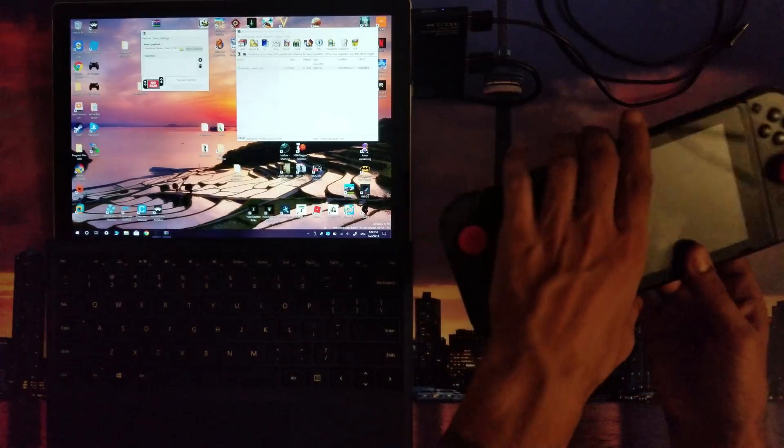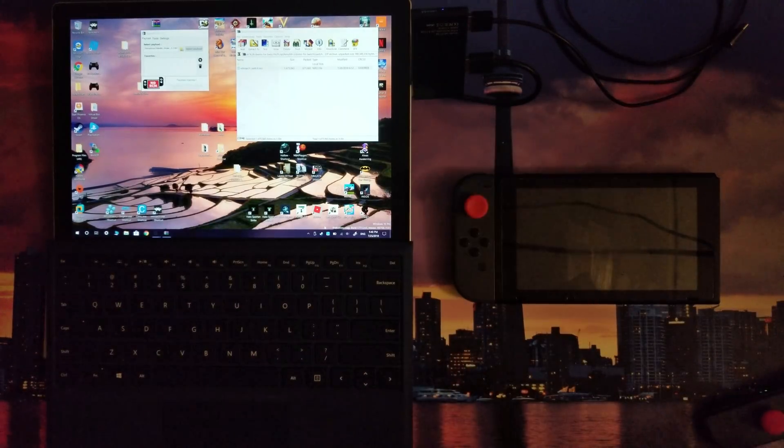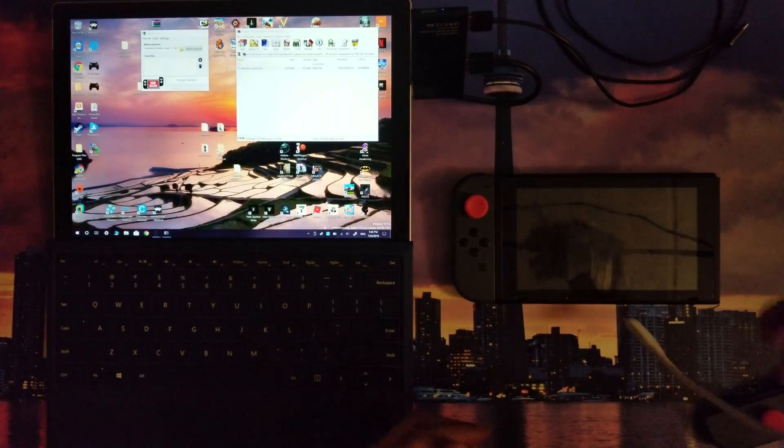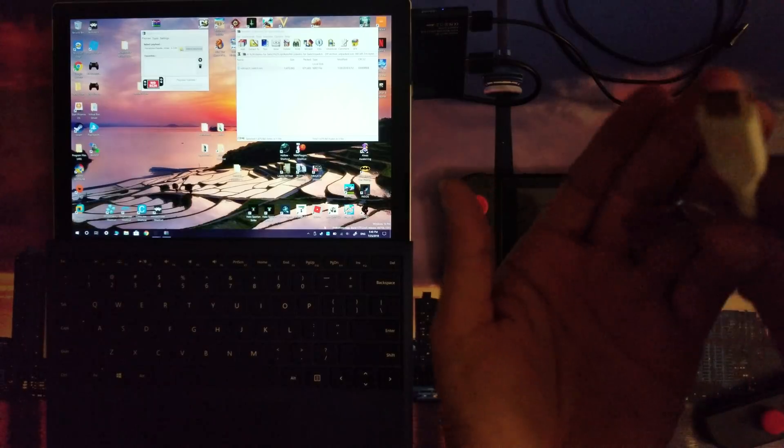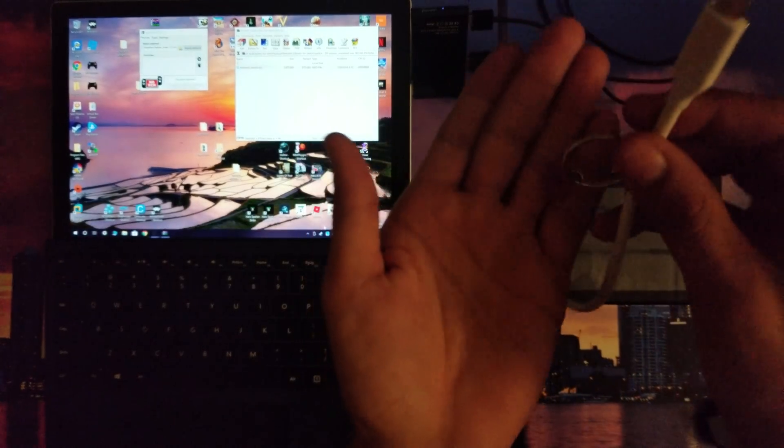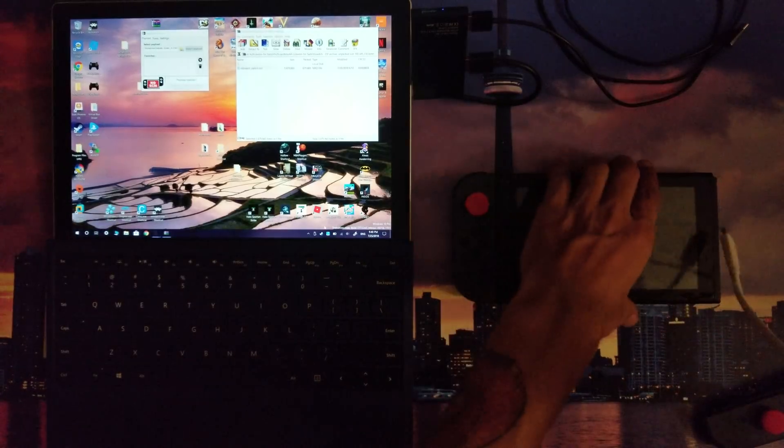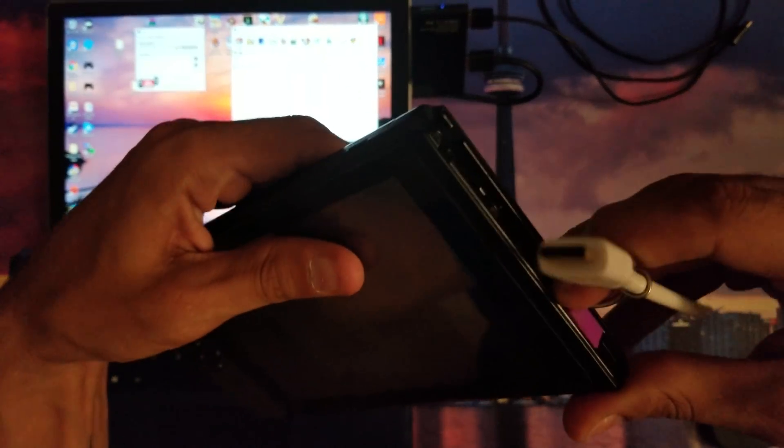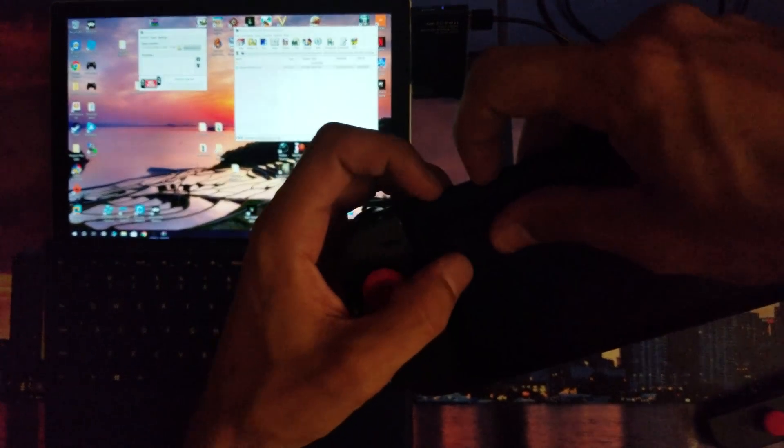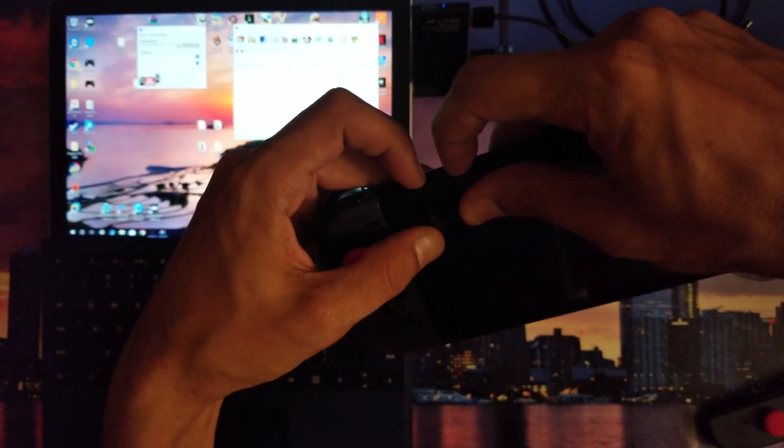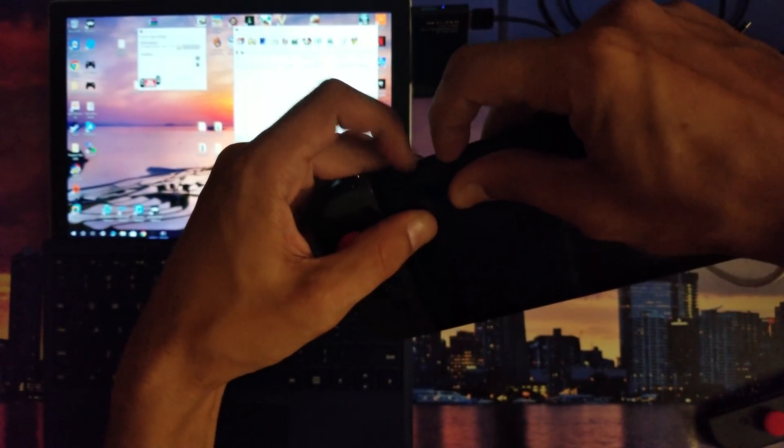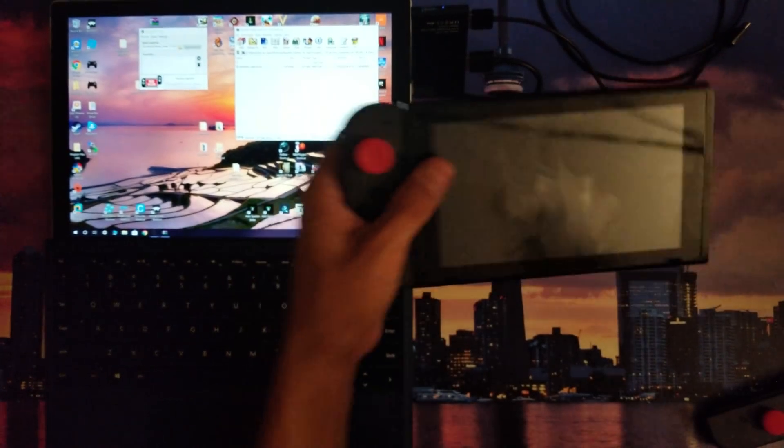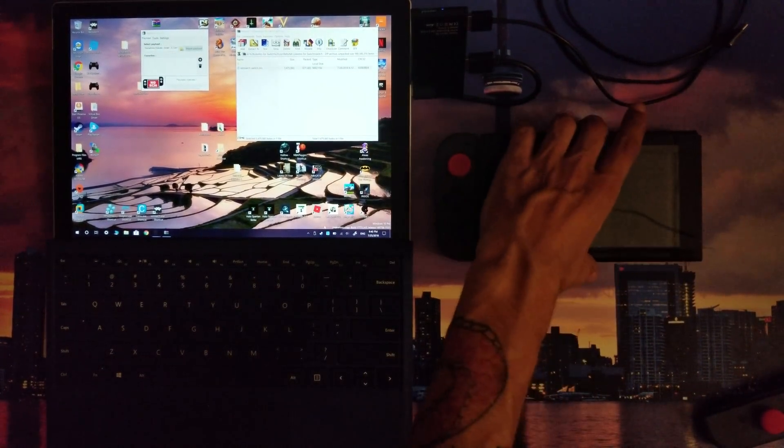Now you're gonna want to put your Nintendo Switch into RCM mode. I'm gonna use the jig I have here. I'm gonna use this jig I got mocked up, slide it into the right joy-con slot of my Nintendo Switch, make sure it's slid in there nice. Hold that volume up button and then that power button at the same time for three seconds, then let go. If it's still off and hasn't powered on, no Nintendo logo or anything, you should be in RCM mode, you should be good to go.